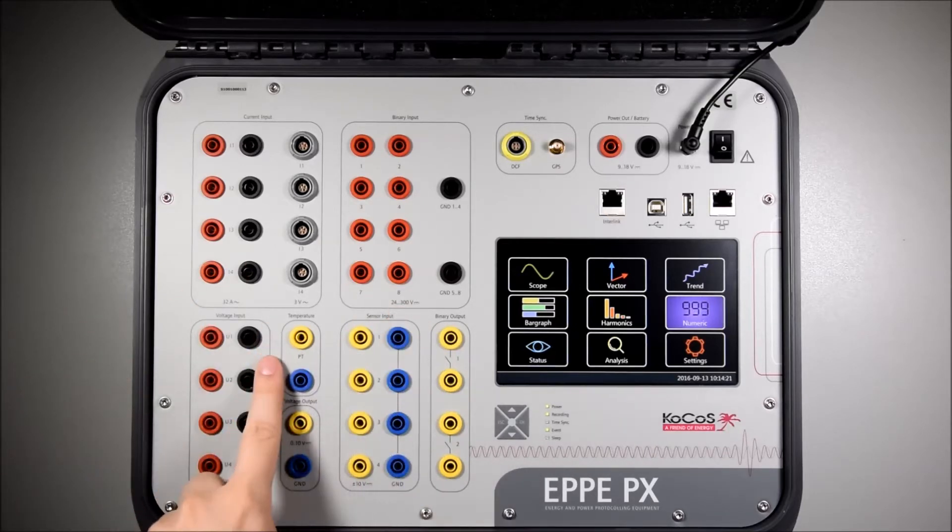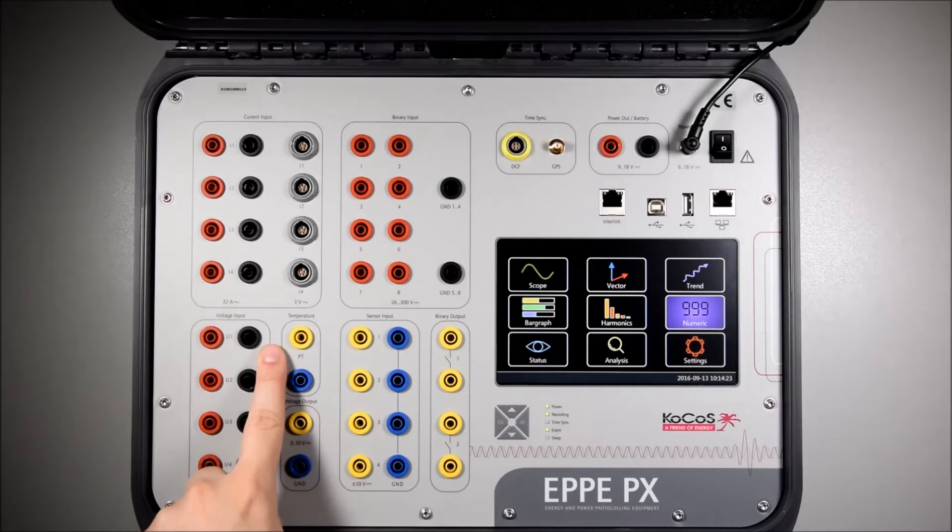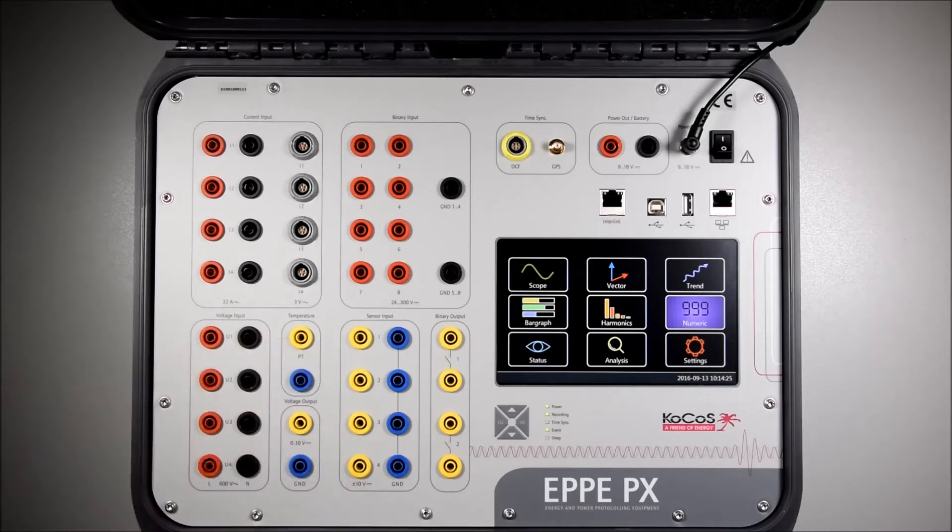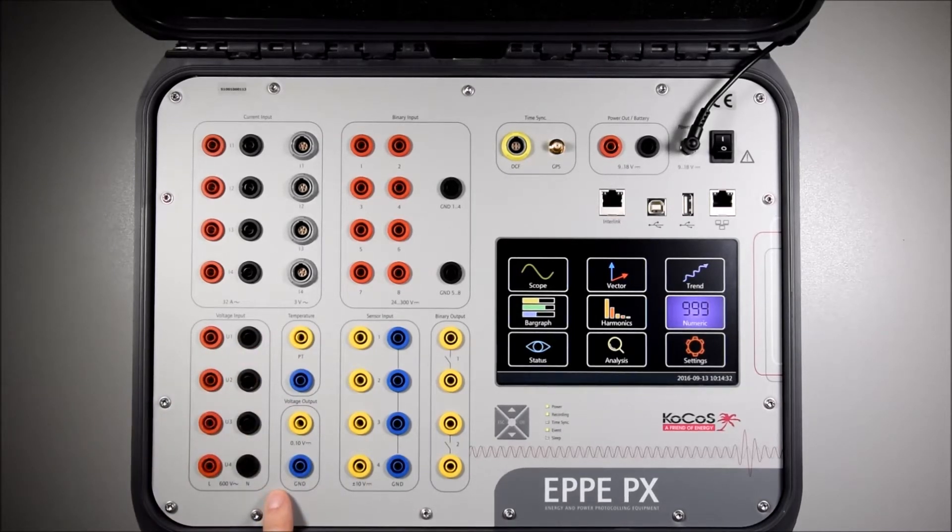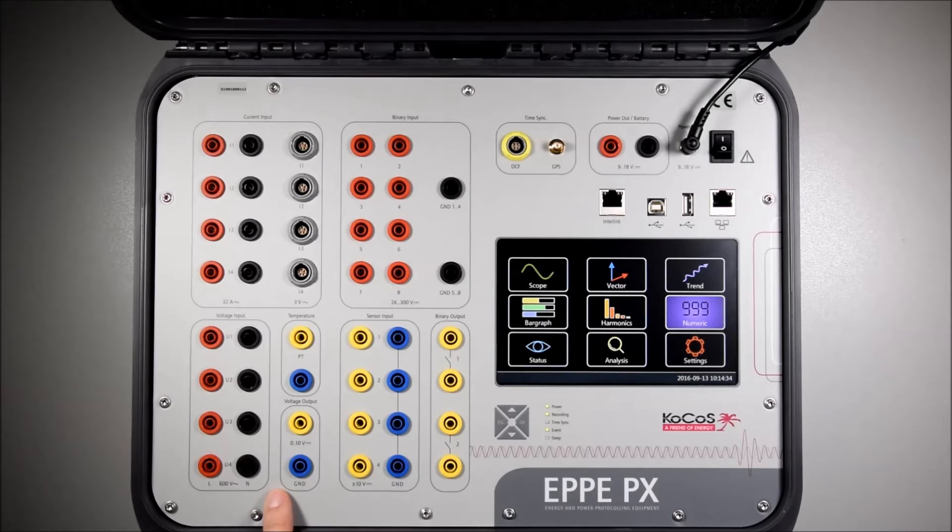You can also capture temperature by using a PT1000 sensor and output a voltage of plus minus 10 volts.